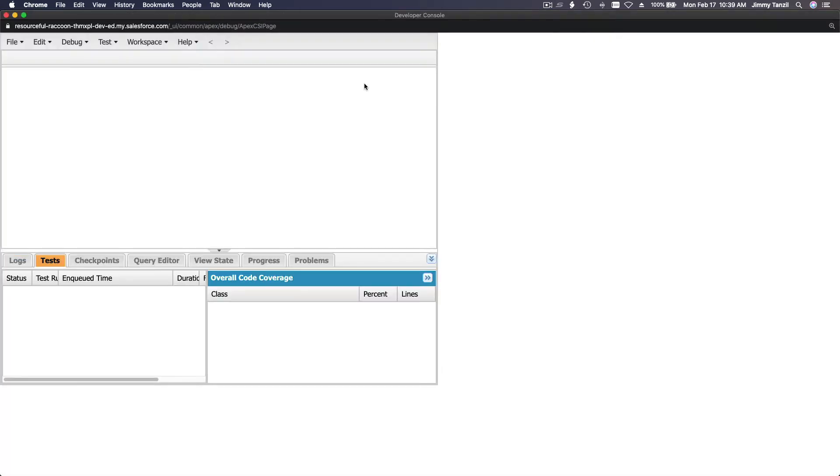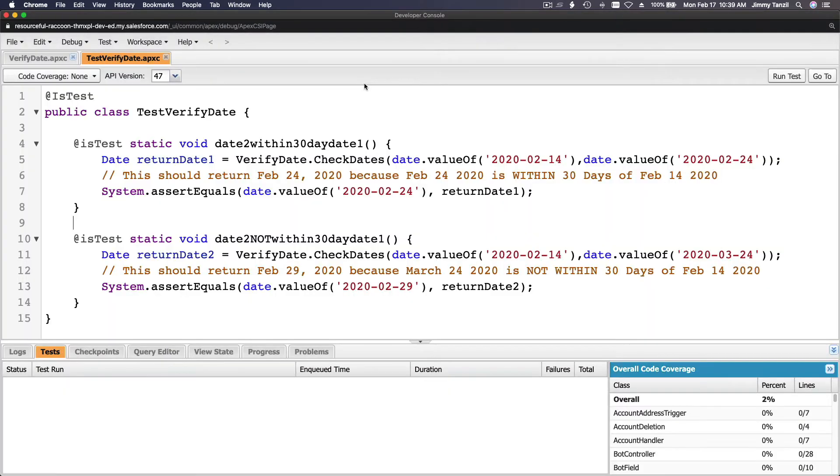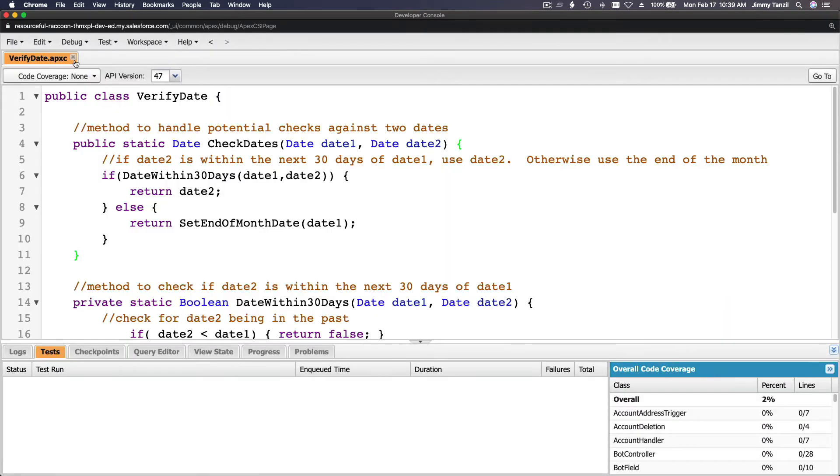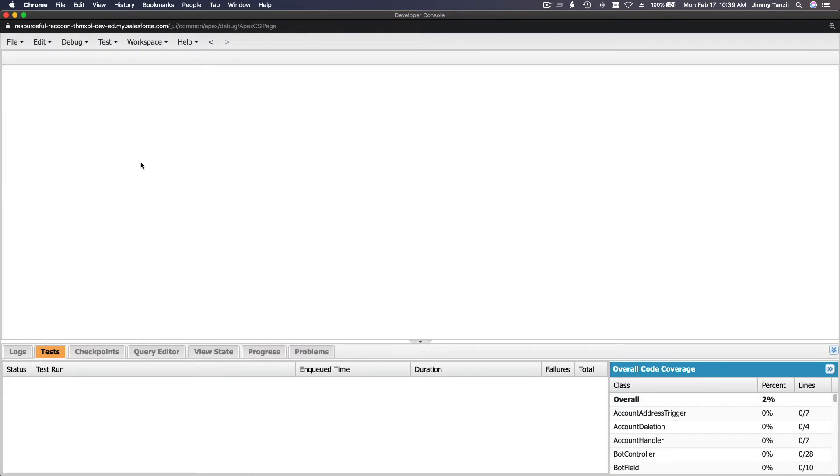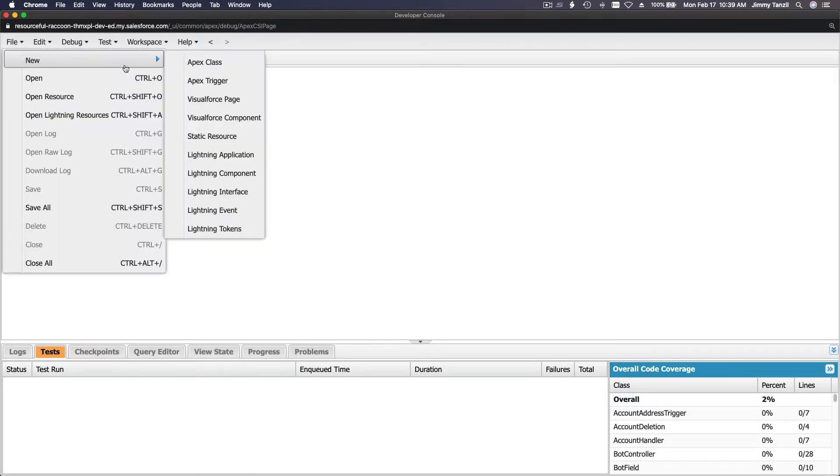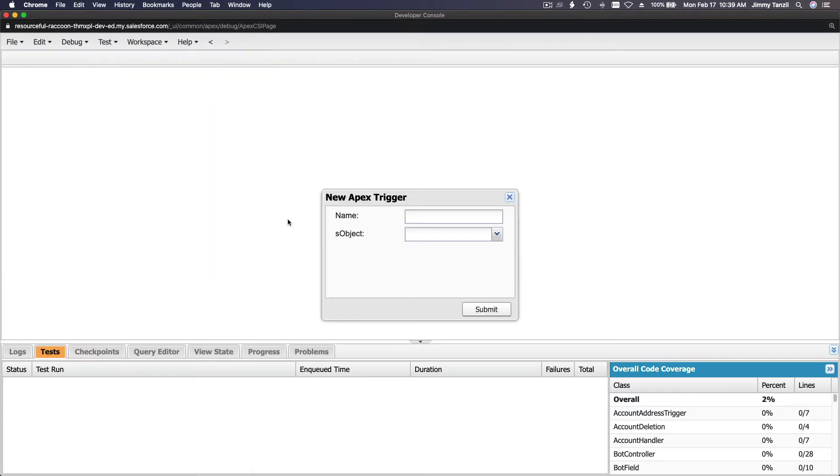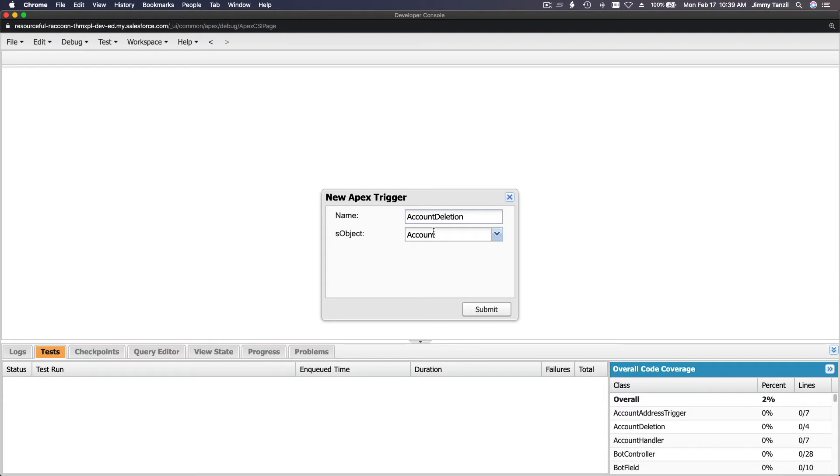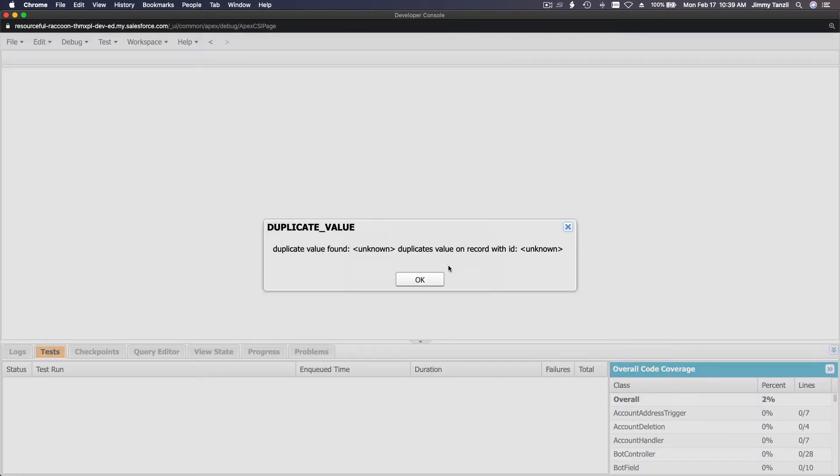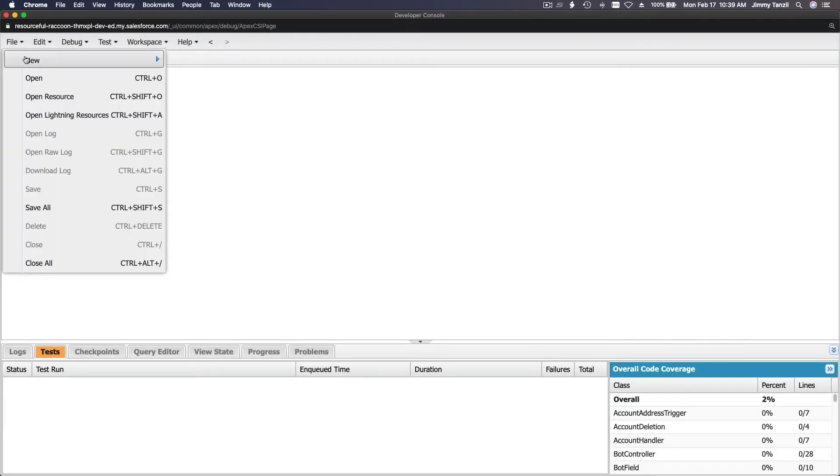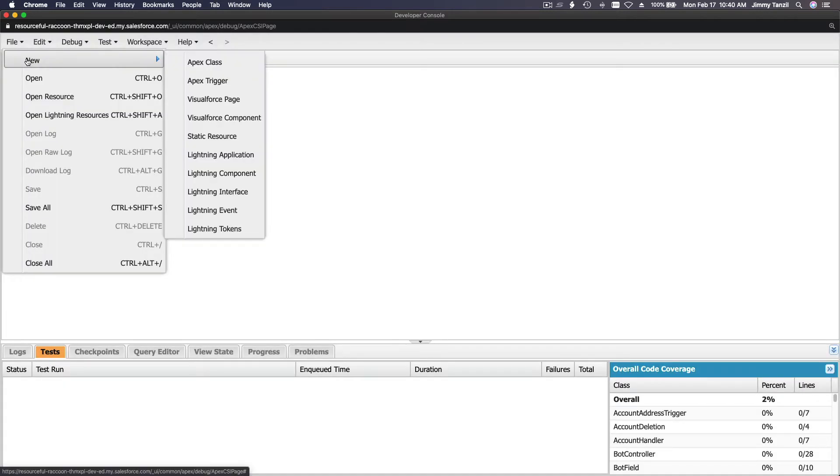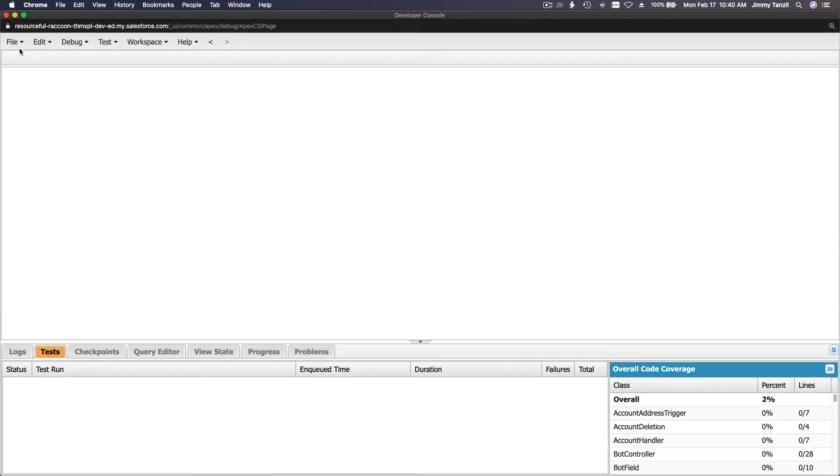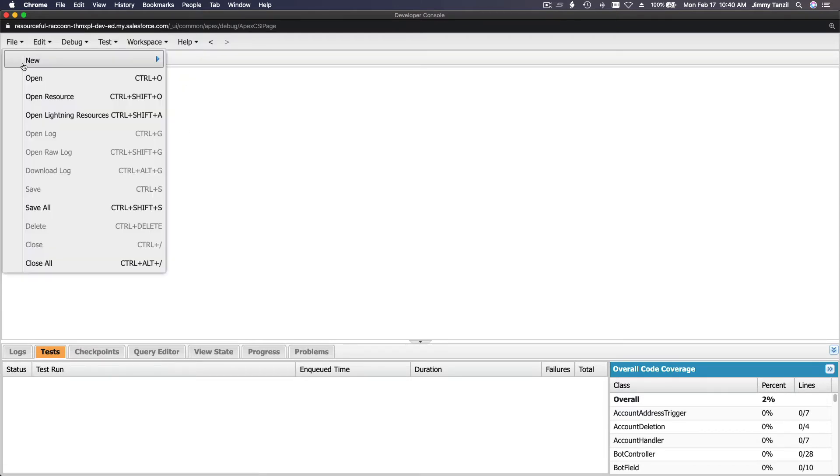Close all the previous classes we have from the previous trailhead, and I'm going to make a new trigger. A new trigger called AccountDeletion on the Account object and hit submit. Oh, we already have that. Let's open that then. File, probably from the previous one. I'm going to open file, open resource.